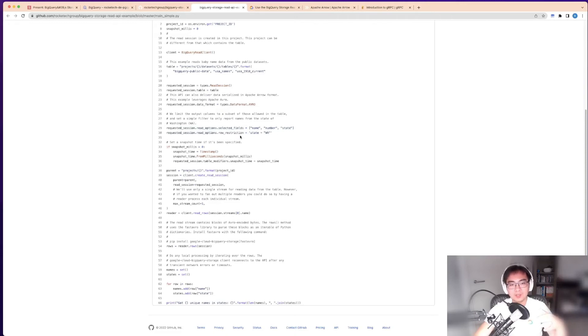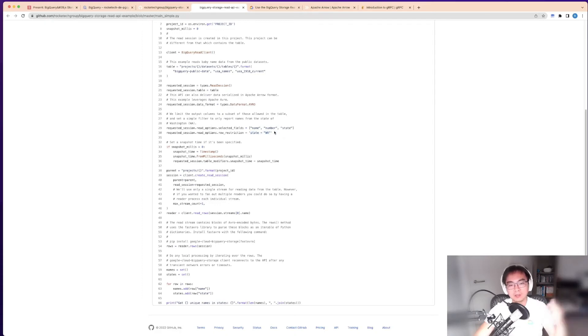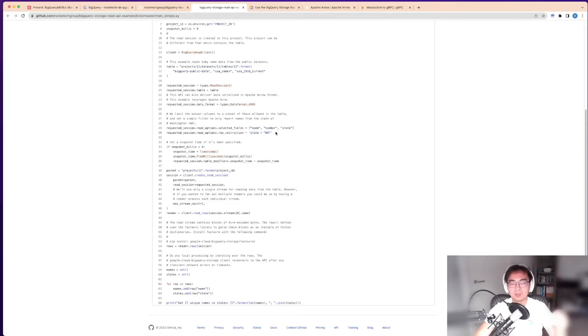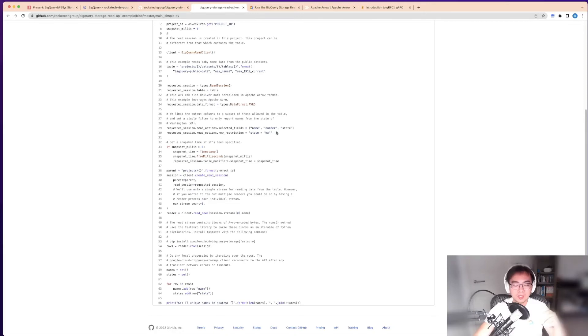This one has a filter option. You can set row restrictions like state equals WA. It will only get the data out with that filter, which means if you have partitions, the amount of data you scan would be much less. If you just need to fetch less data, this will transfer less data as well.